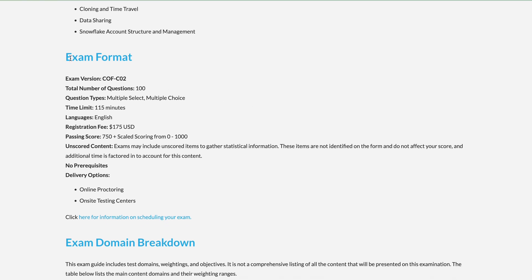Regarding the exam format, you will get a total of 100 questions. All will be multiple-choice questions. There are a few questions where you answer yes or no, and the remaining are multiple-choice with either one correct answer or multiple correct answers. They will give clear instructions such as 'choose three options.' You will get 115 minutes — approximately two hours — to complete the certification.